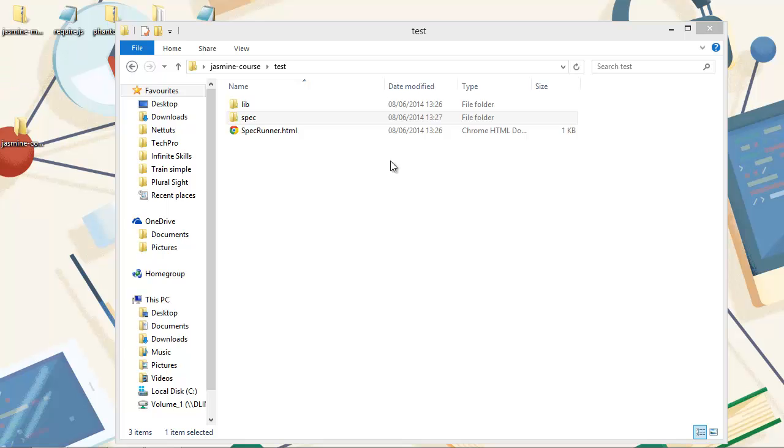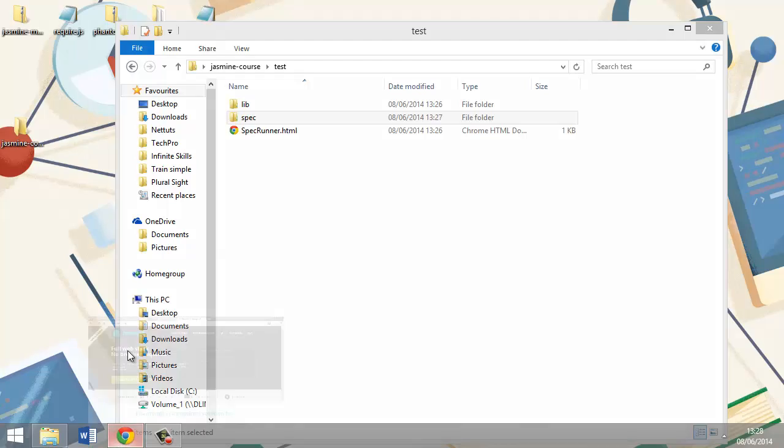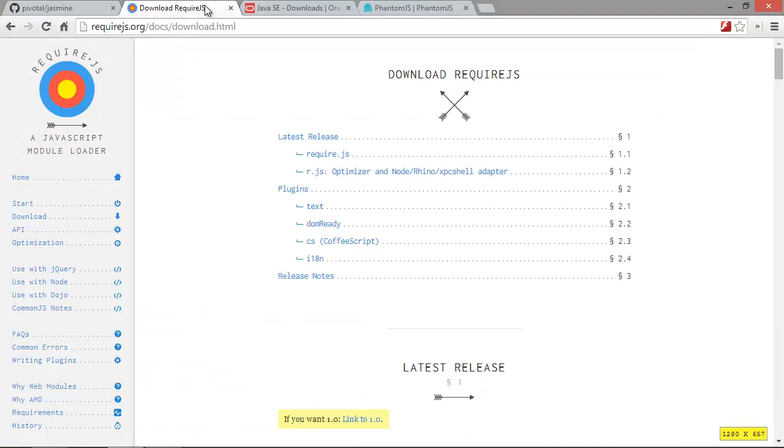Okay, so now we need to get a copy of require js ready to use. And we can get this from the require website, and that is at require js.org. And you just want to download the latest release, we just want require js, we don't need the optimizer.